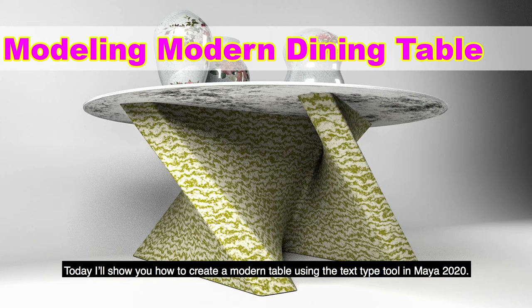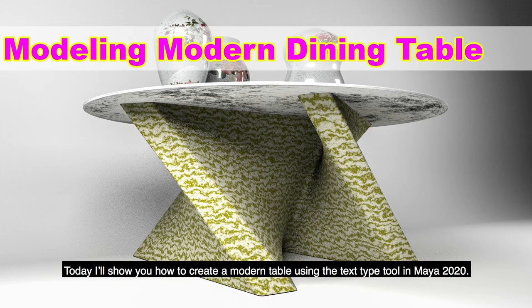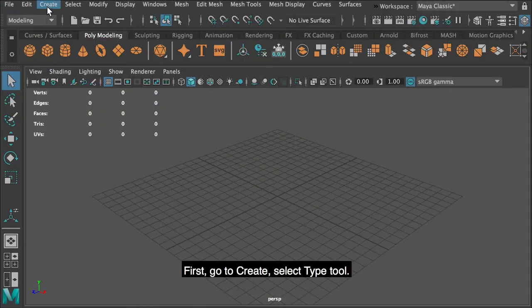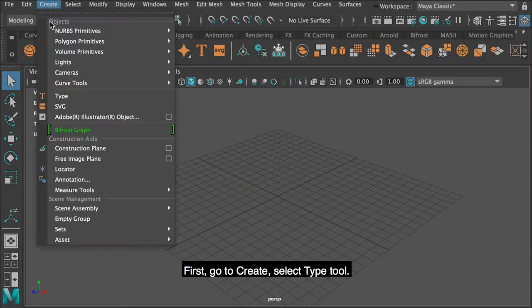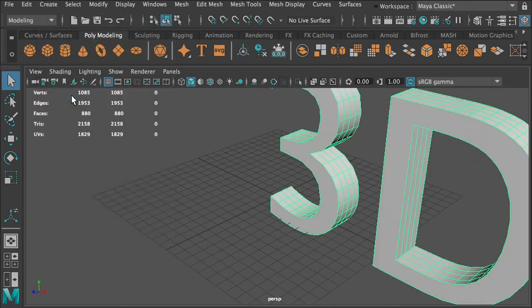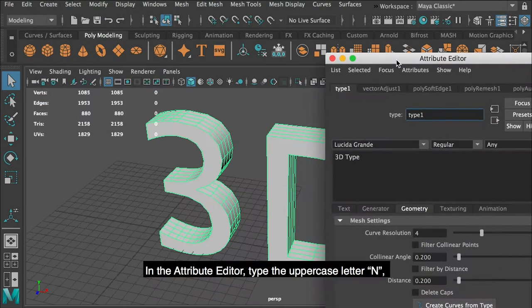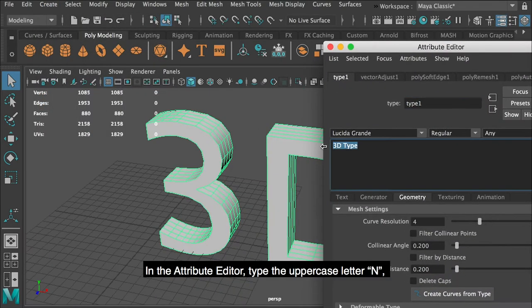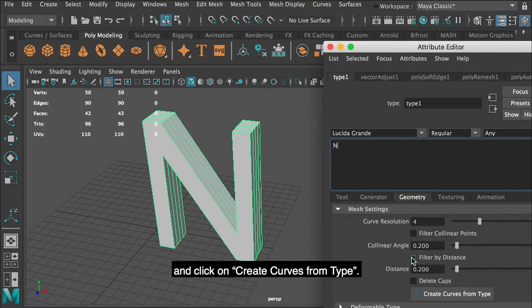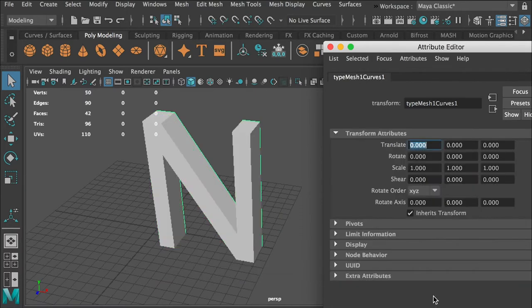Today I'll show you how to create a modern table using the text typing tool in Maya 2020. First, go to create, select type tool. In the attribute editor, type the uppercase letter N and click on create curves from type.